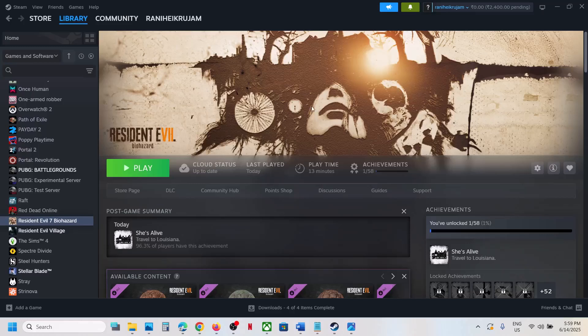Hello guys, welcome to my channel. Today in this video, I'm going to show you how to fix when audio is not working with a game on your Windows computer.